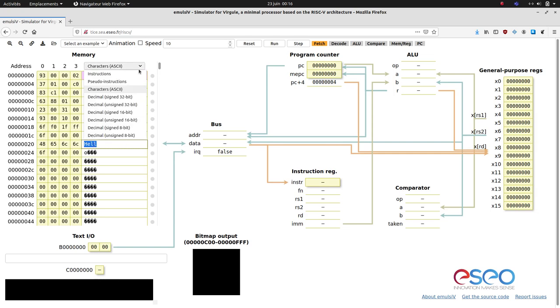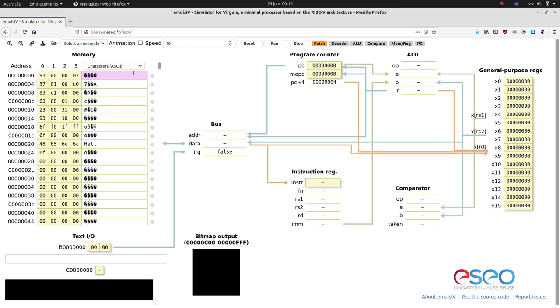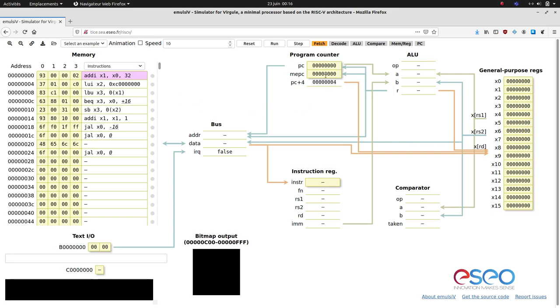At startup, the program counter is 0, which means that execution will start at address 0. Let's animate the execution of the first instruction.